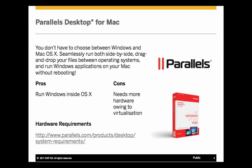So what are the disadvantages? Well, with all virtualization solutions, you do need to have more powerful hardware. Why? Because you are virtualizing the Windows operating system inside the Macintosh operating system. So you need more powerful hardware. You need a more powerful processor. You need more available memory in order to achieve this.